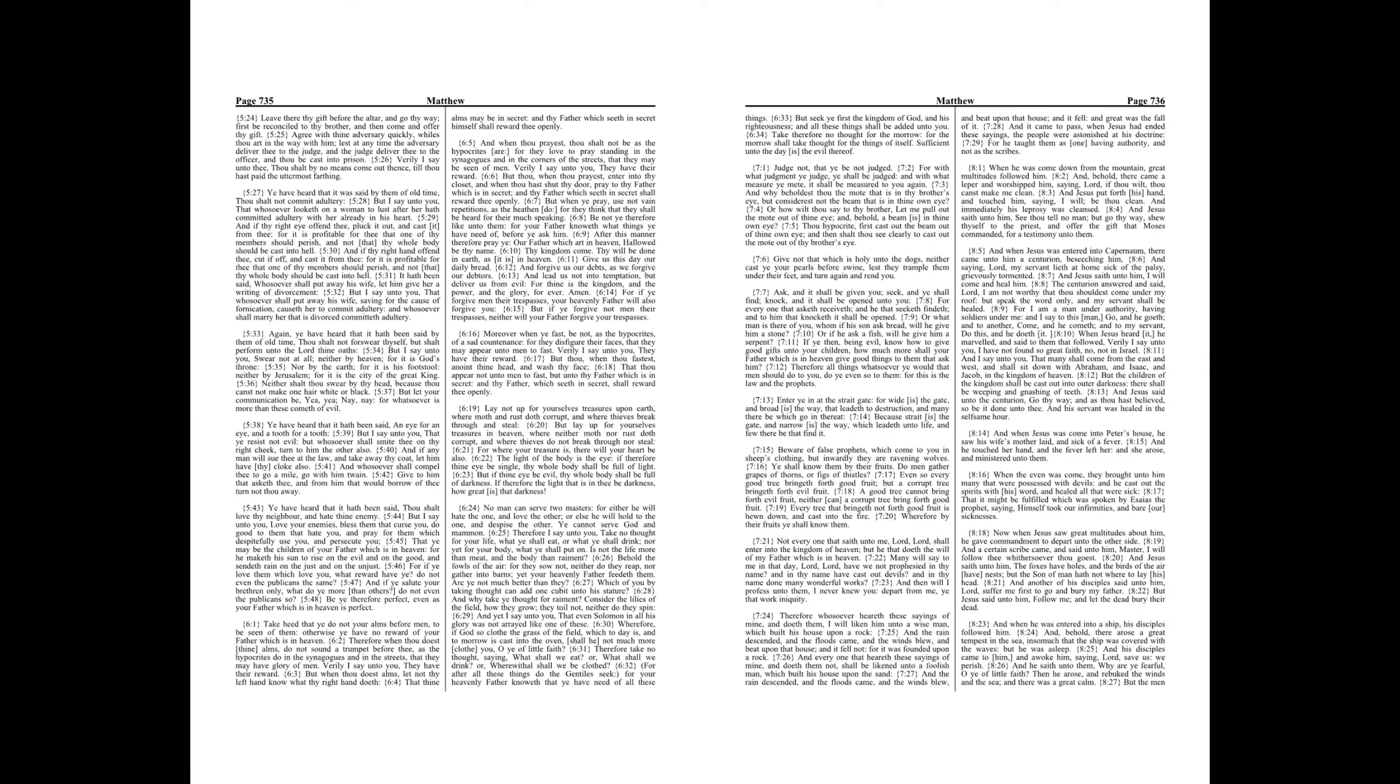Chapter 8. When he was come down from the mountain, great multitudes followed him. And behold, there came a leper and worshipped him, saying, Lord, if thou wilt, thou canst make me clean. And Jesus put forth his hand and touched him, saying, I will, be thou clean. And immediately his leprosy was cleansed. And Jesus saith unto him, See thou tell no man, but go thy way, shew thyself to the priest, and offer the gift that Moses commanded, for a testimony unto them.